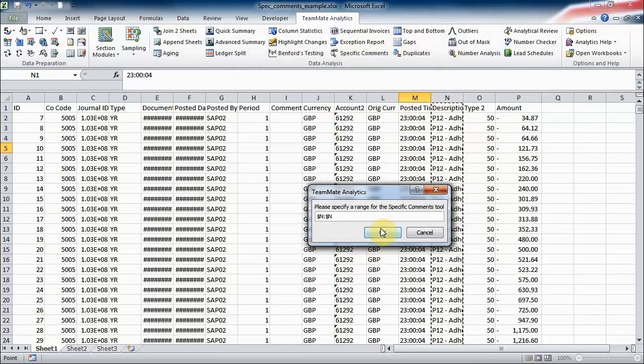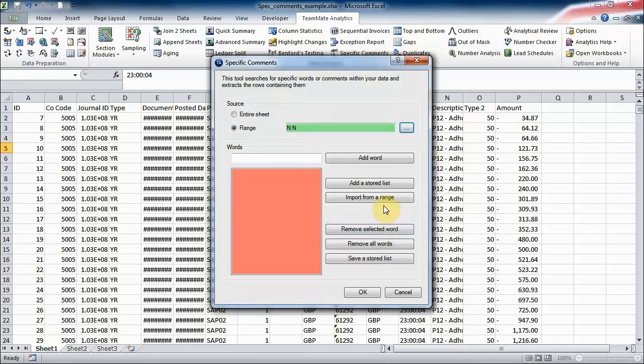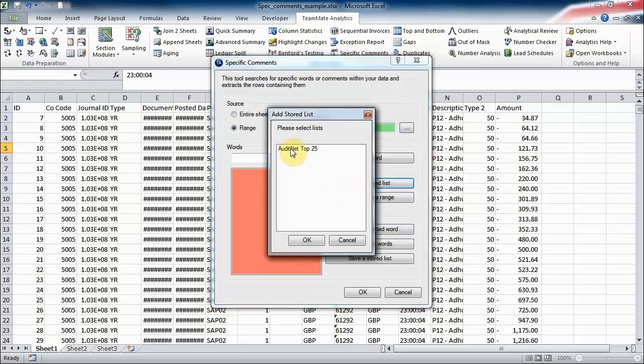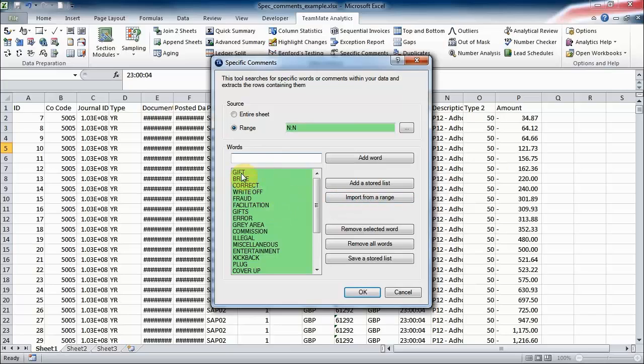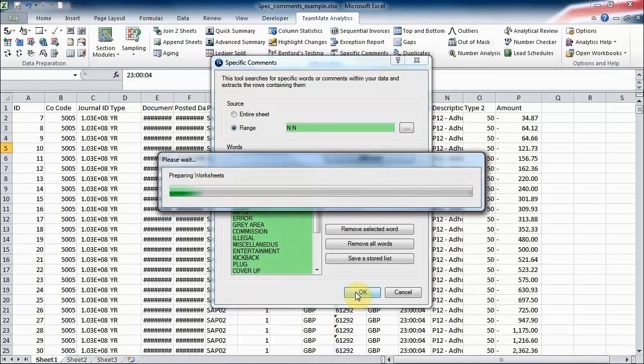So I'm going to use the specific comments tool and I'm going to select the range that I'm interested in looking at, which is column N in this case. I'm going to add that stored list, so AuditNet Top 25. You could add words to this list, you could have multiple stored lists to look for, you can import more words from a range if you like, so you can build up your list however you like.